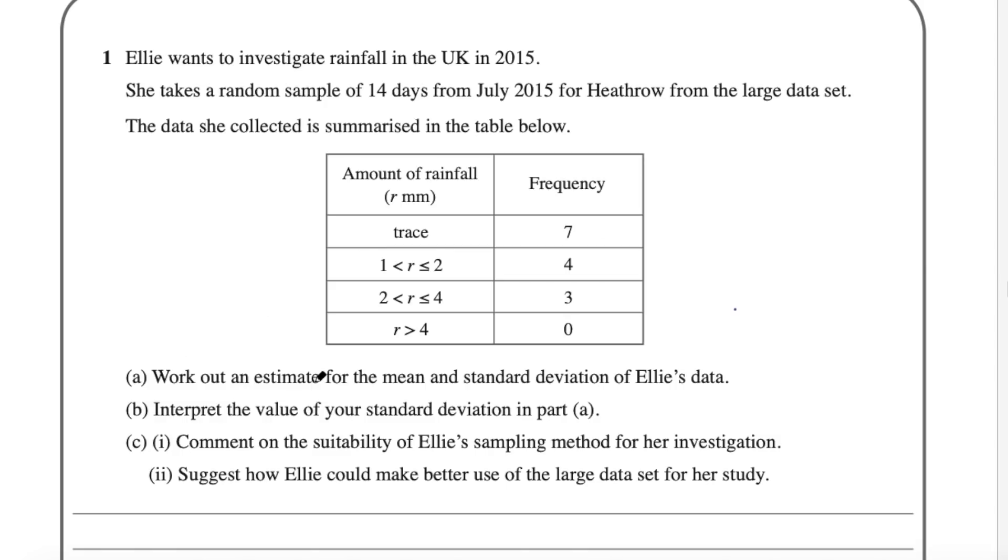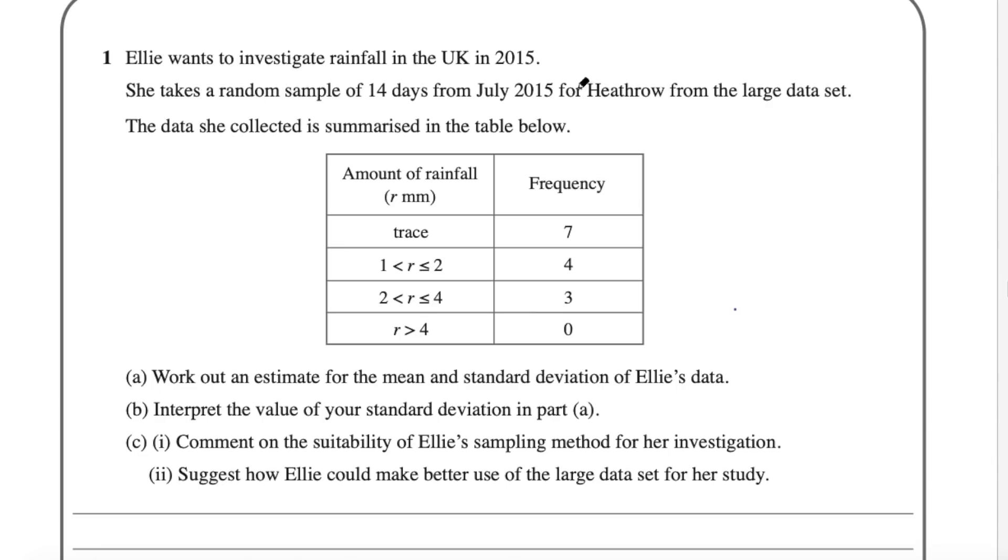So let's have a look. Part A says work out an estimate of the mean and standard deviation. You could do that whether you'd seen the large data set or not. Similarly for B it says interpret the standard deviation. Part C one says comment on the suitability of Ellie's sampling method. Well she wanted the rainfall for the whole of 2015 and she's only taken 14 days from July. So I'd say that's not a suitable sampling method.